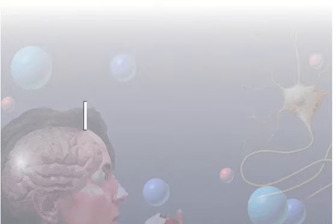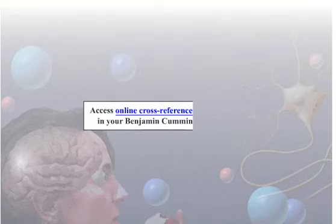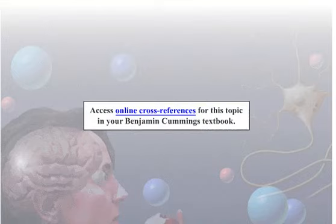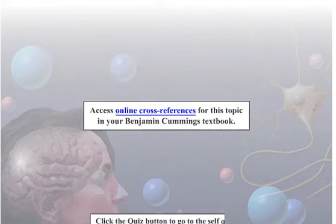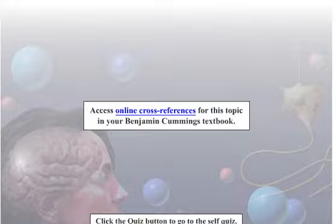To access cross-references for this topic in your Benjamin Cummings textbook, click here. To test your knowledge, click the quiz button to go to the self-quiz.